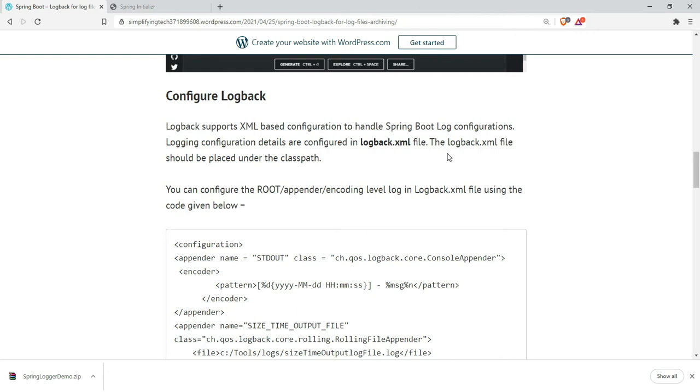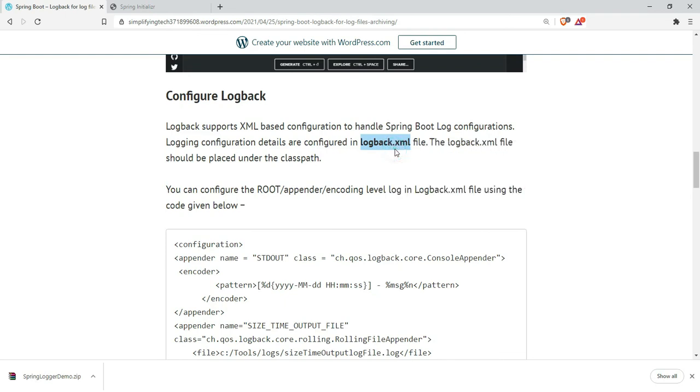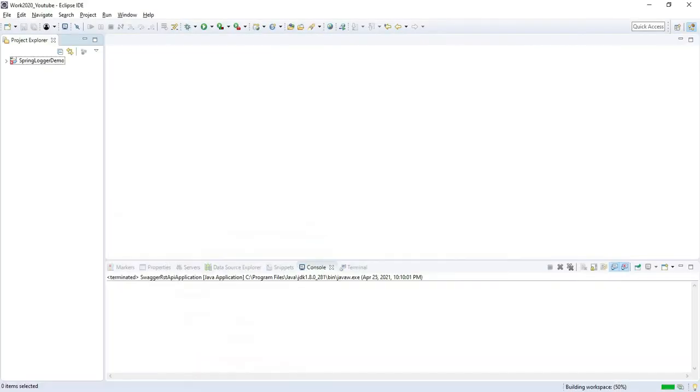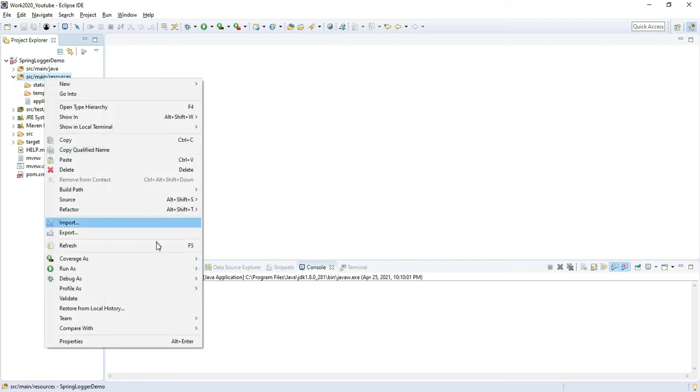Log back supports XML-based configuration to handle Spring Boot logging. Let's create a logback.xml file, which should be present in the classpath of the project. In Eclipse, src/main/resources is the classpath. Right-click, select new XML file.